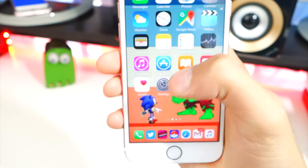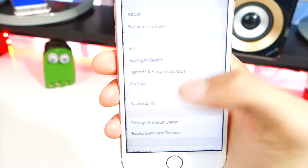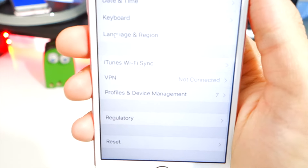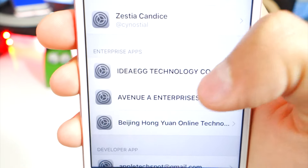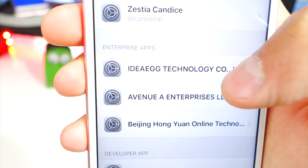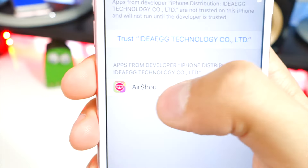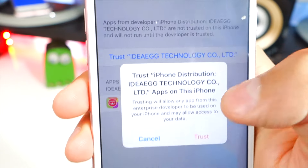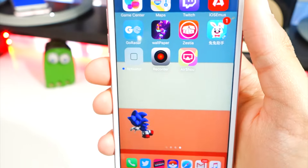If you tap on the app it'll say 'Untrusted Enterprise Developer' — tap Cancel. Go and open your Settings app, go to General, then scroll down and tap on Profiles and Device Management. Find the profile — it says 'Egg Technology' — and there's AirShou right there.